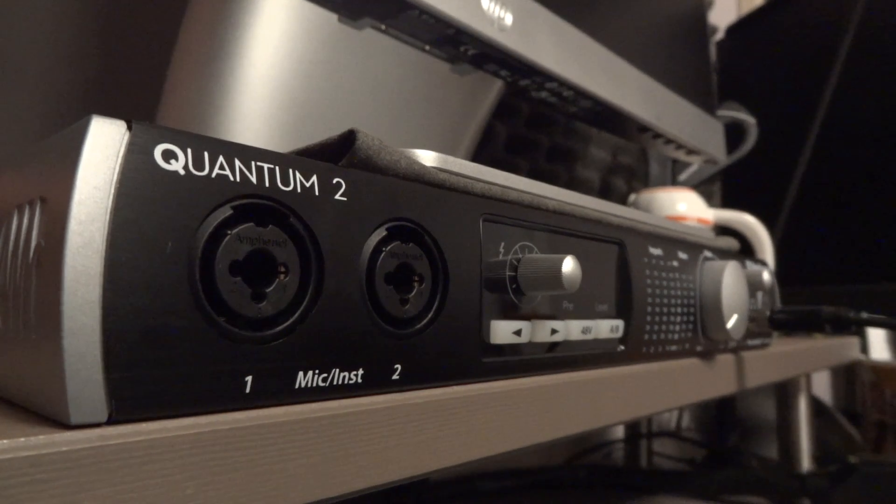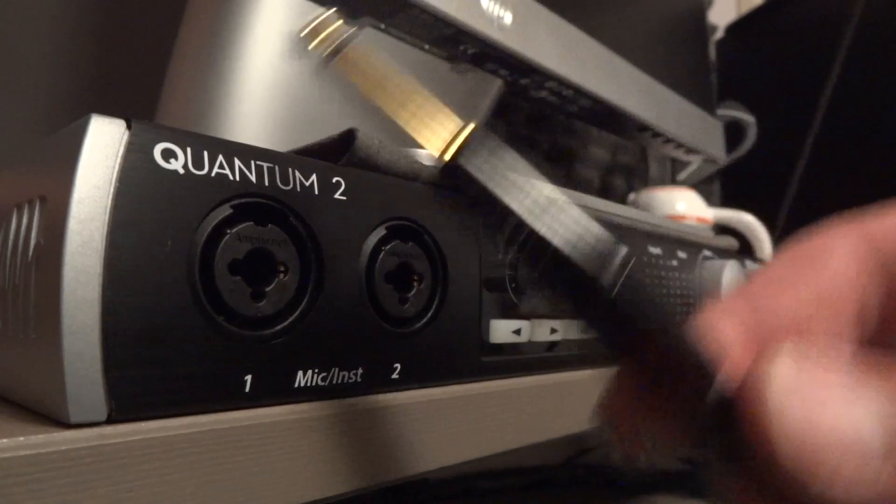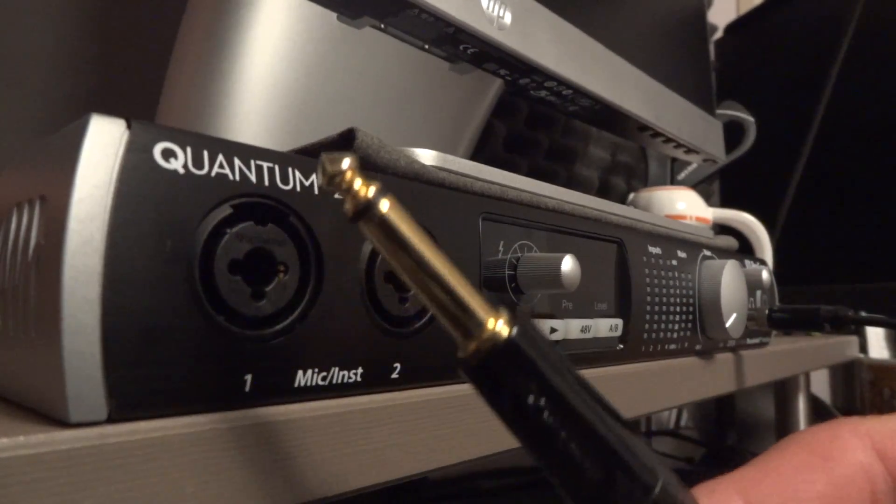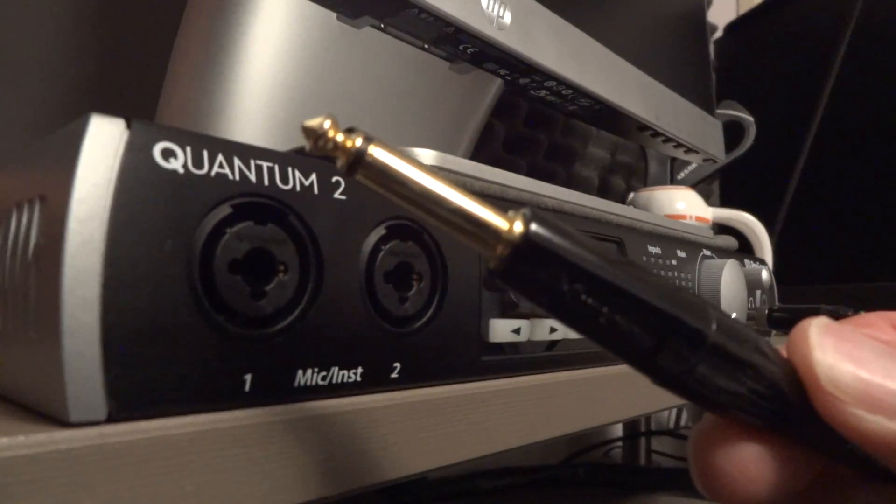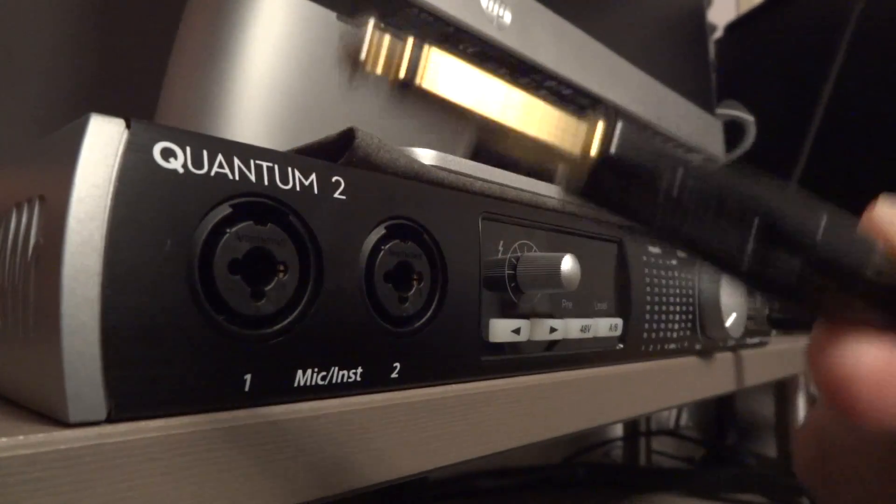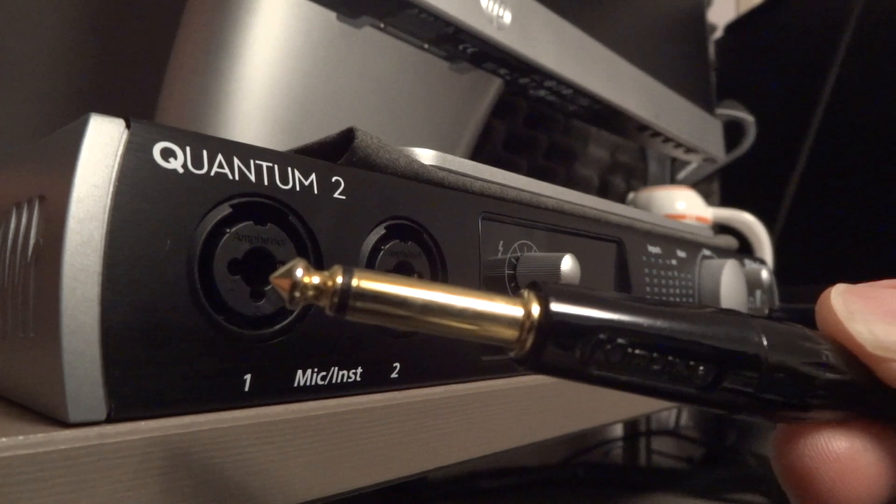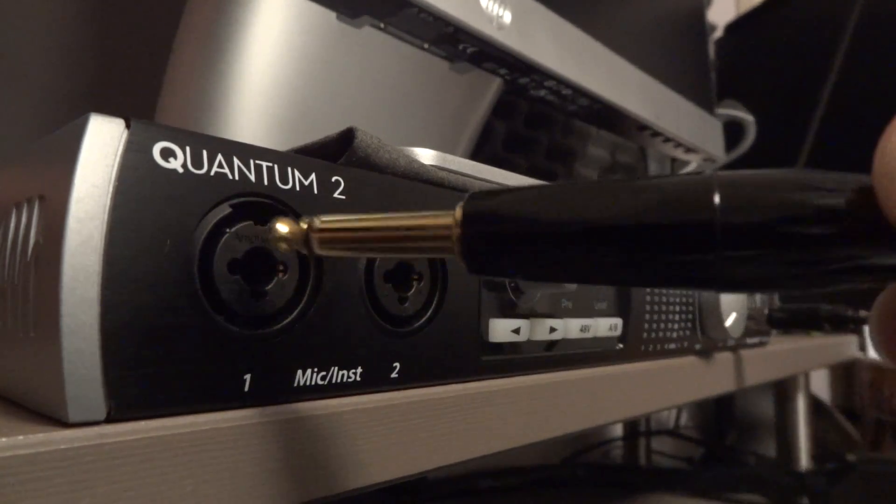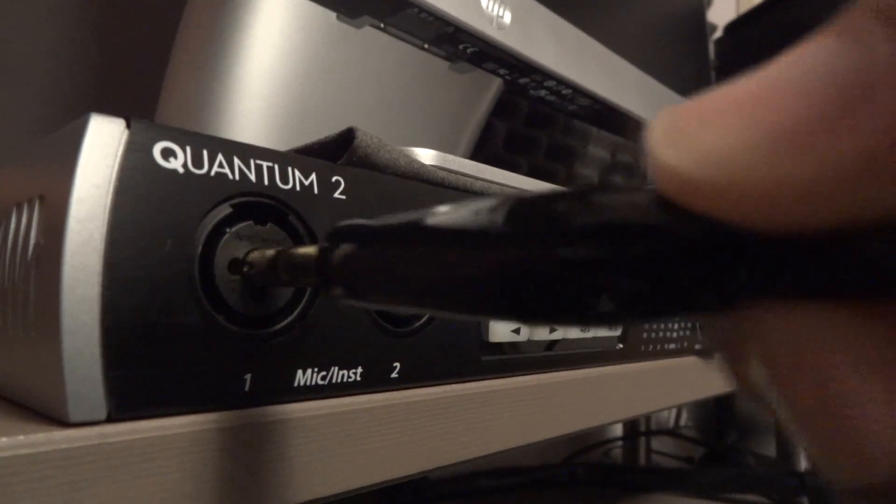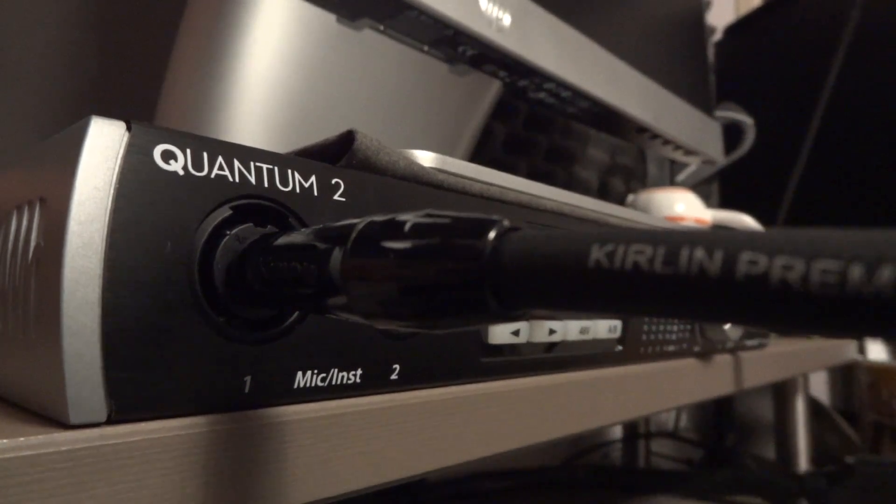We're actually going to take our quarter inch jack from our guitar and plug it directly into one of the instrument inputs here on my interface. Now your interface might be a little bit different, but it typically should work the same. You should be able to access that, plug it directly into it, and utilize that for direct guitar recording.